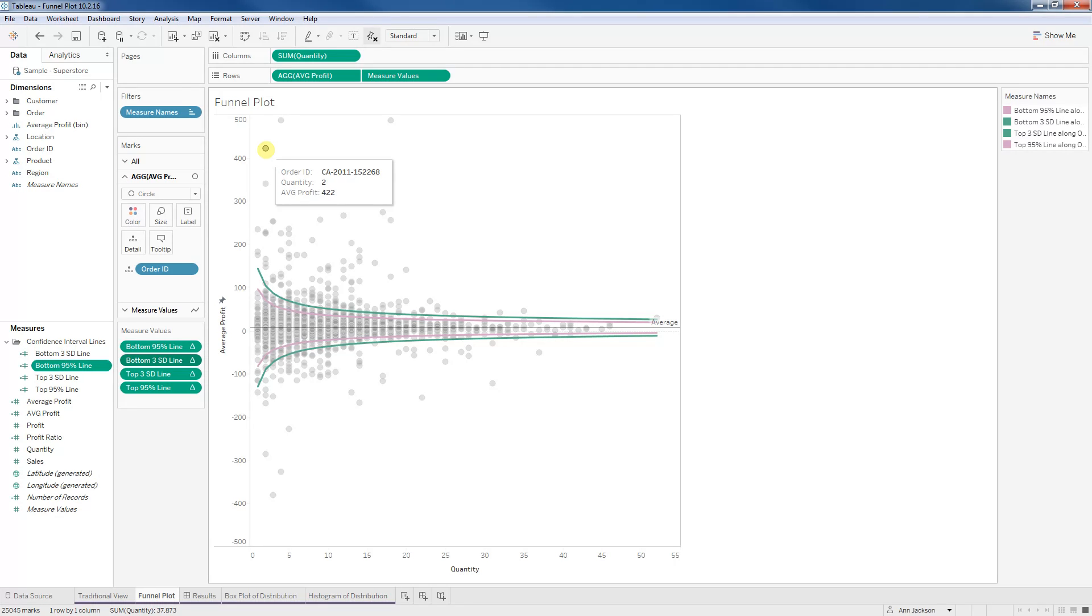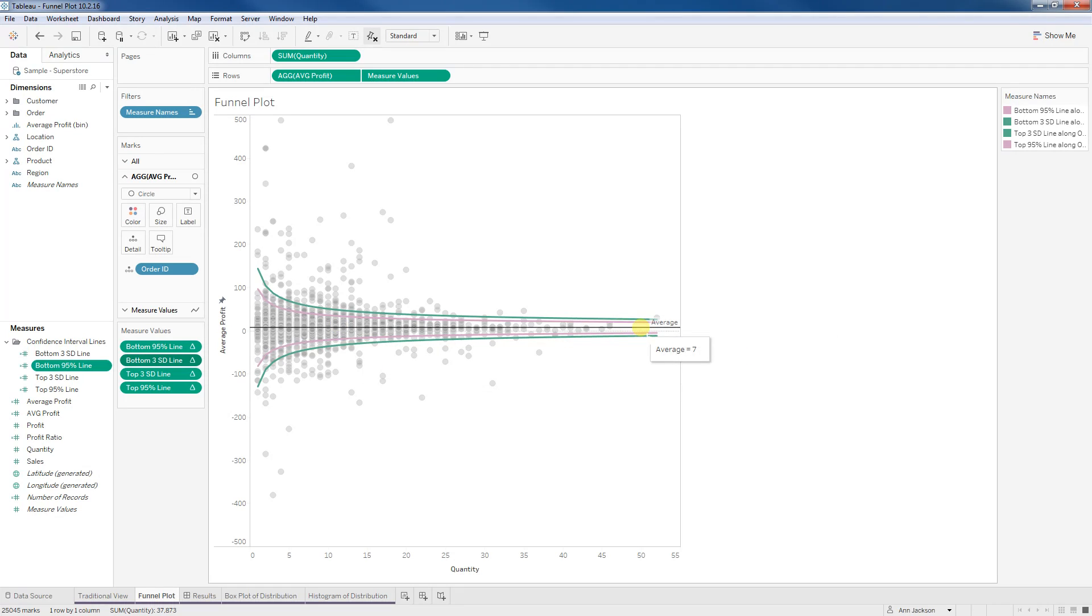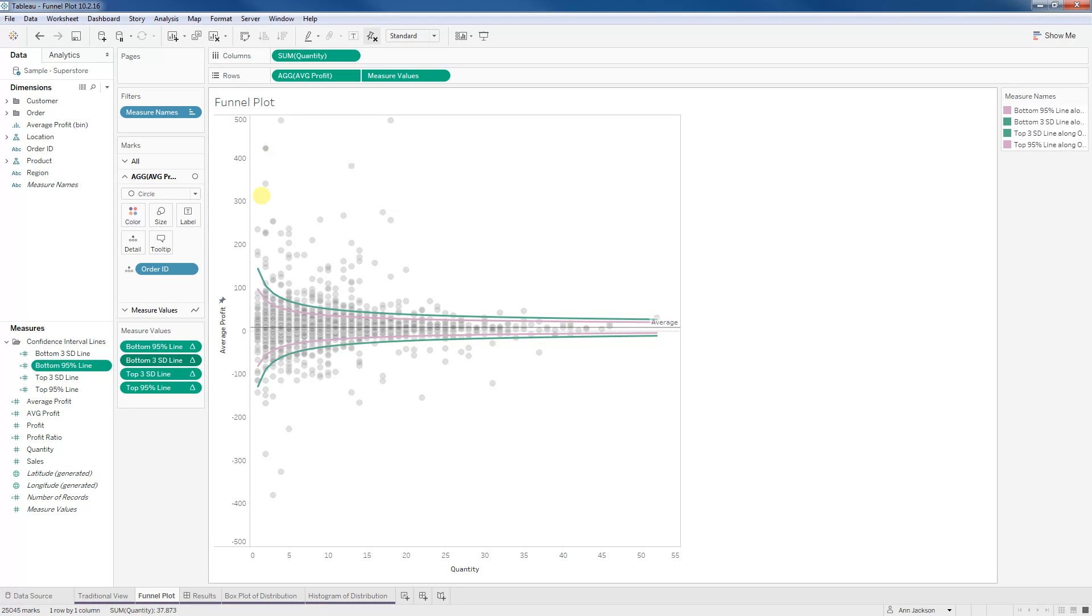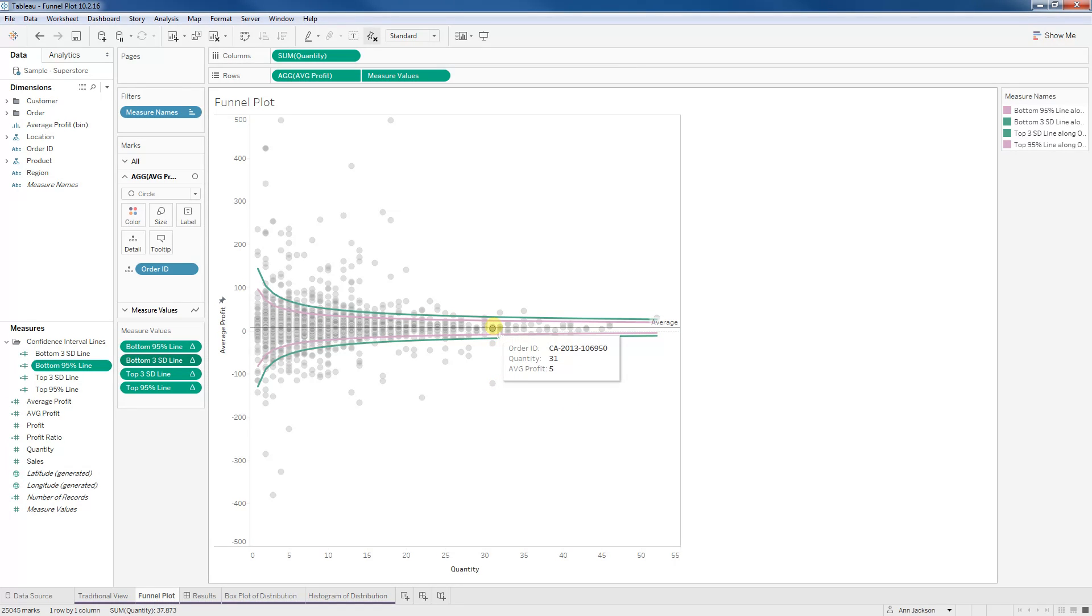This has a quantity of two items and it has an average profit of 422. And if we were to look overall, our overall average is seven. And you can see we're even way outside of range. And again, we only have two items here. So maybe not super great, but maybe some of these points like this one would be a good one. Why is the average profit negative 122 across 31 items when typically we're really converging on an average profit of $7 per item?